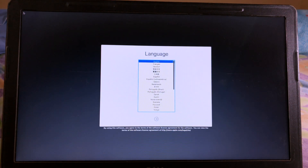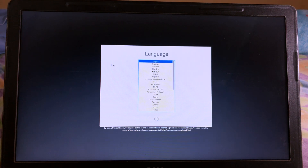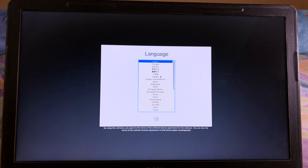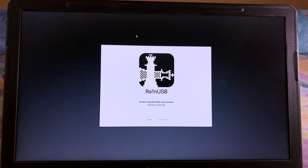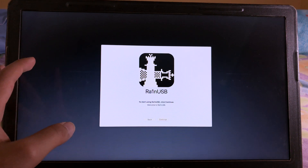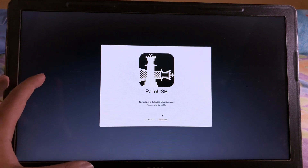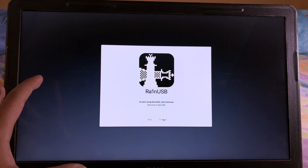If your trackpad on your laptop doesn't work, you need to plug in an additional mouse. As you can see, after I plug it in, it does work, so I can click Continue. After that you will see the RAN USB screen, so click Continue.